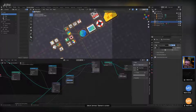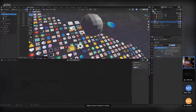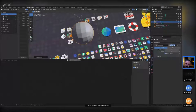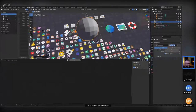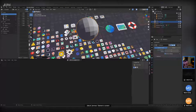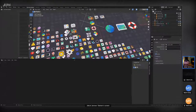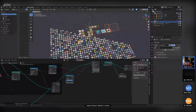Geometry Nodes is a modifier, just like if you added a cube and wanted to smooth it you'd use a subdivision surface. It's a modifier that changes the source data — in this case a mesh — and outputs data. With Geometry Nodes you're way more flexible: you don't even have to input data and can produce a mesh, curve, or something else.